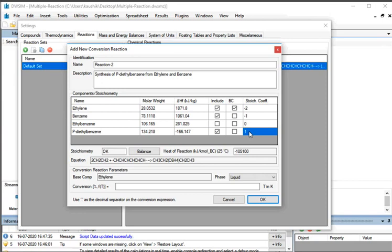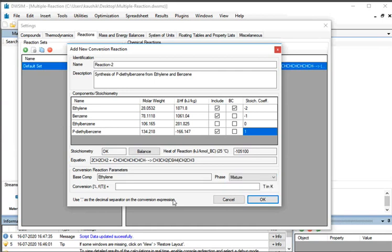Under Conversion Reaction Parameters, the base component is already indicated as Ethylene. Select Phase as Mixture. Go to Conversion and, as per the problem statement, enter 25.5 against Conversion. At the bottom, click on the OK button.